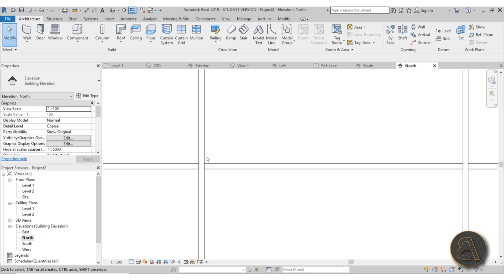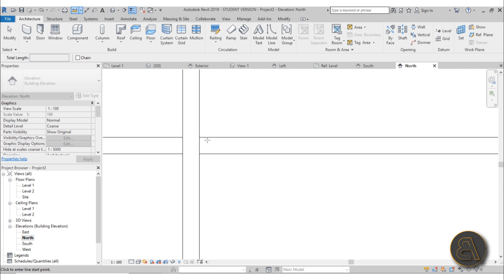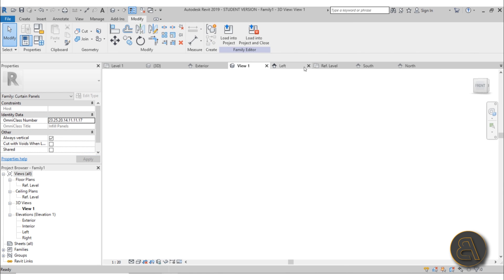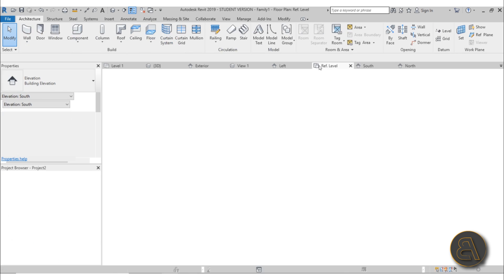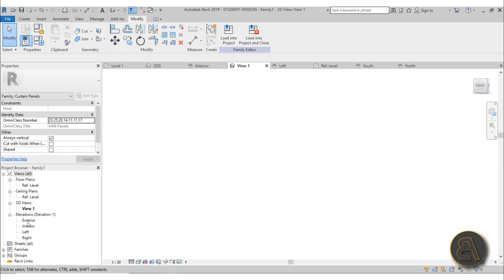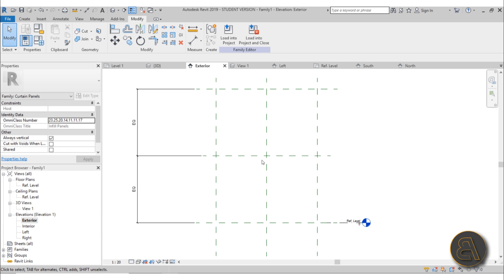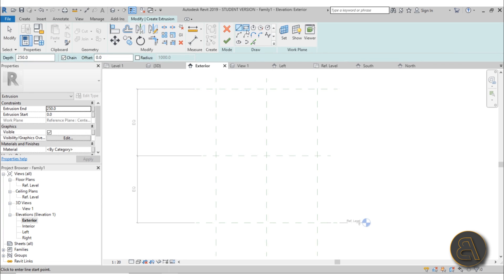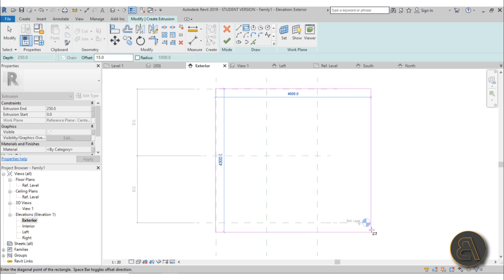Let's go to the south elevation - actually north elevation works better here. The mullion is 30mm, so keep that in mind. Going back to my family view - exterior view - we know we should leave an offset of 30mm, or 15mm on each side, so the panel goes all the way from side to side. Let me go with a rectangular extrusion and give it an offset of 15mm to bypass that mullion.